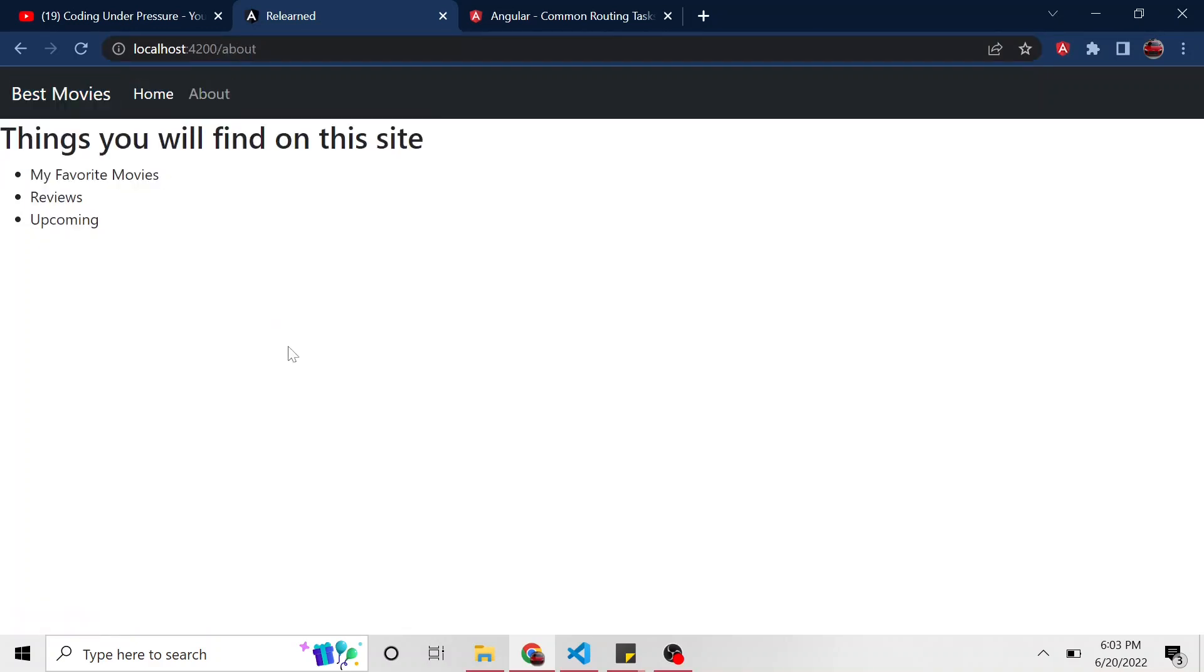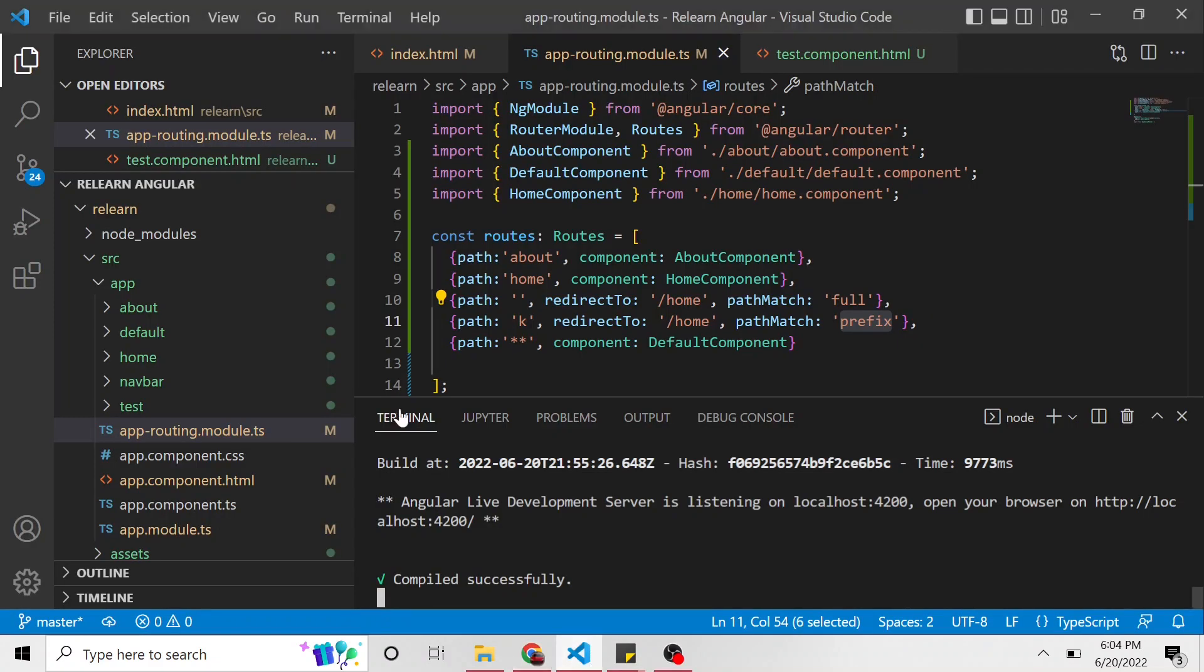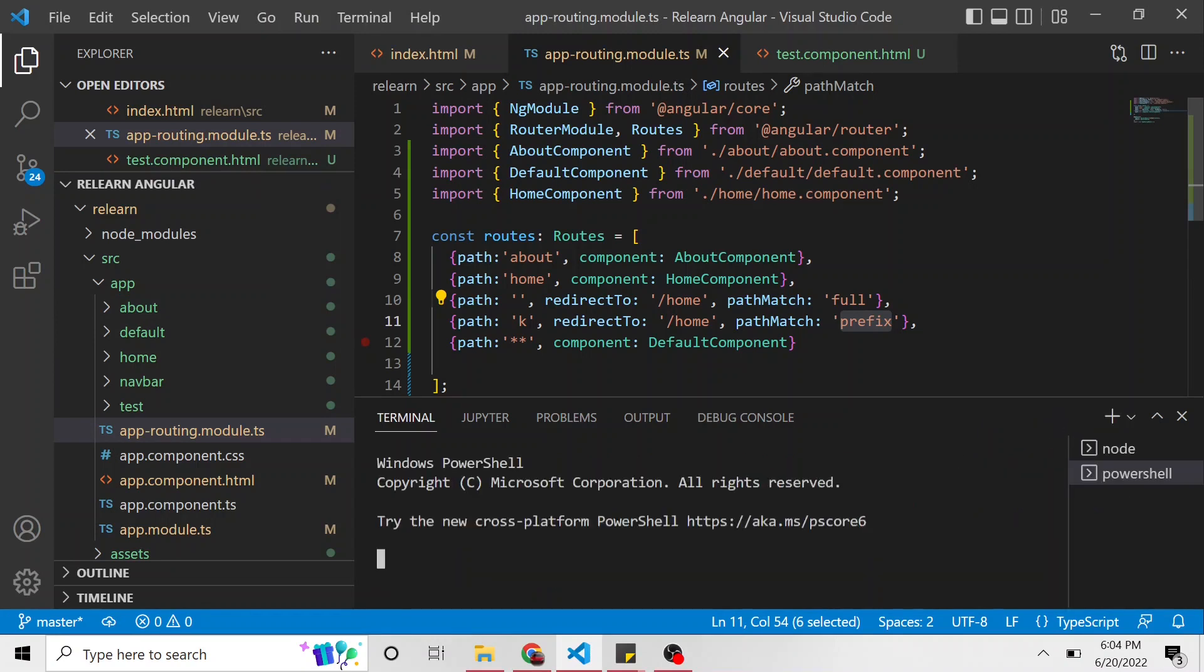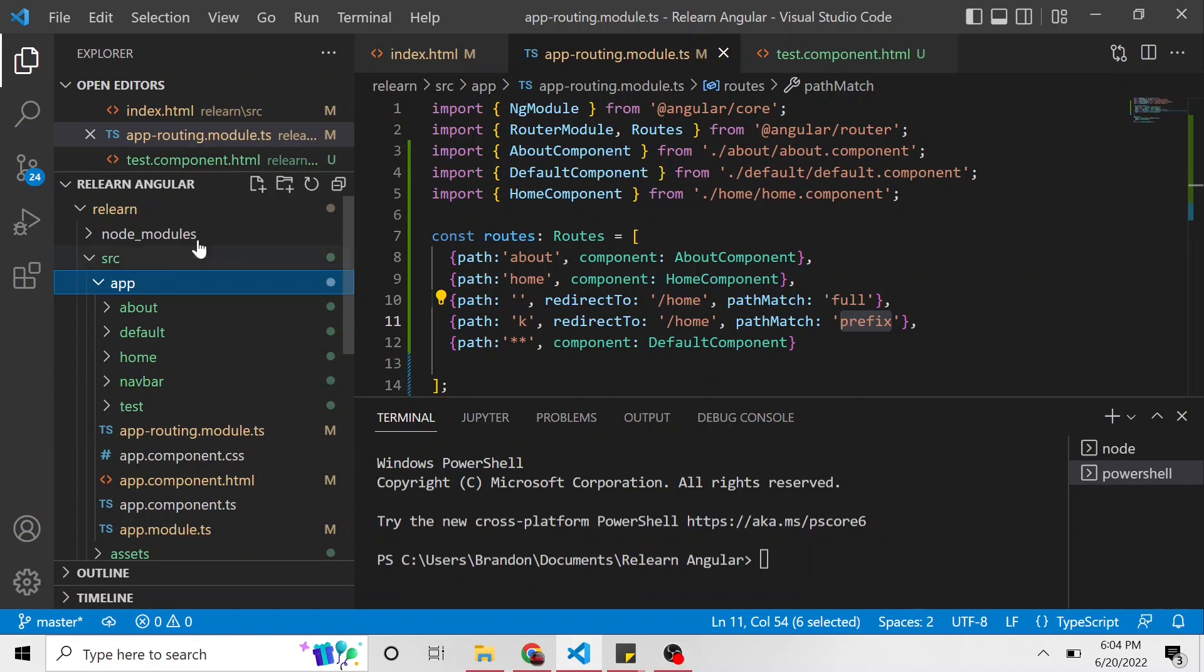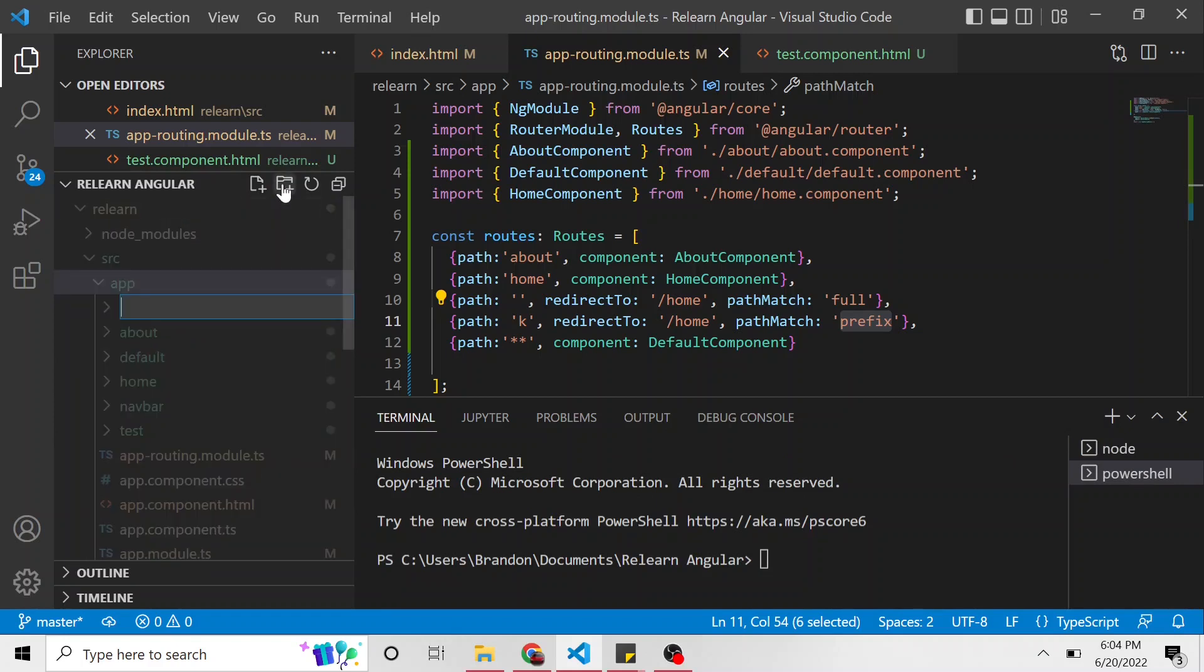So what is nested routing? Nested routing is probably what you would have expected from the name. It is routing inside of routing. And so I wanted to make a good example. I'm going to create a couple components and they're going to be movie genres. So in the app directory, I'm actually going to create a new directory and call this genres.